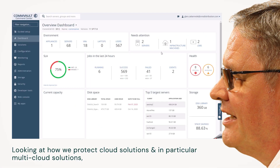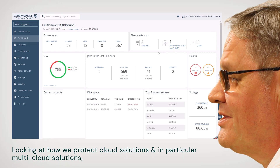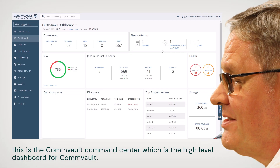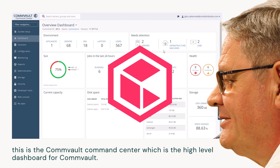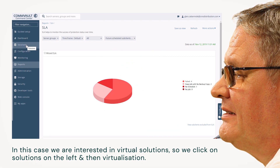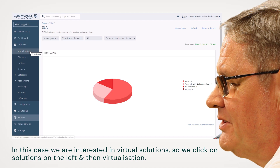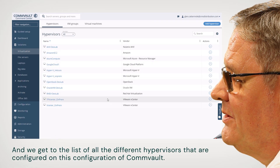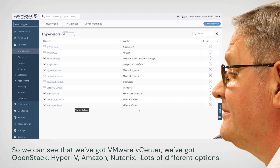Looking at how we protect cloud solutions and in particular multi-cloud solutions, this is the Convault Command Center, which is the high-level dashboard for Convault. We're interested in virtual solutions, so we click on Solutions on the left, then Virtualization, and we get a list of all the different hypervisors that are configured on this installation of Convault.